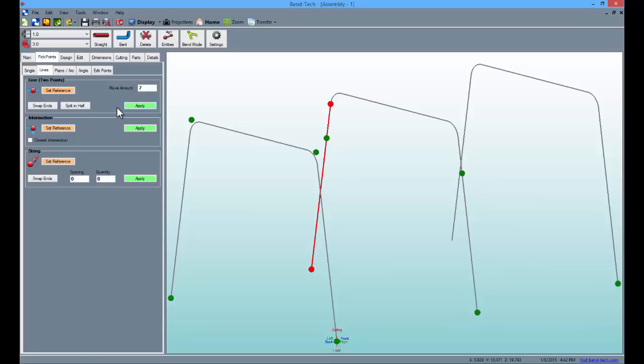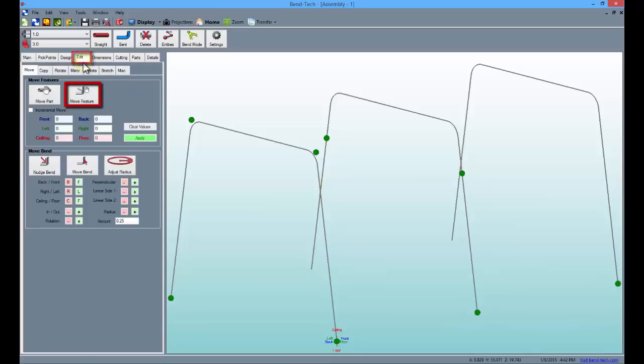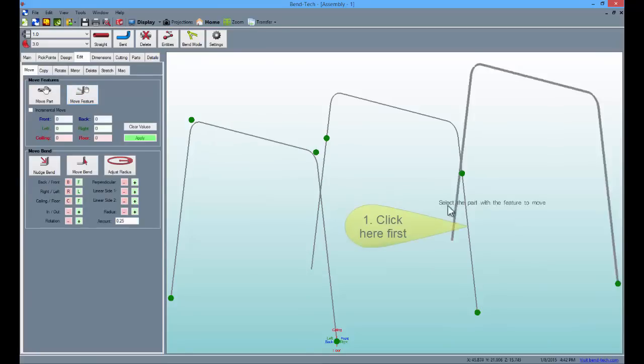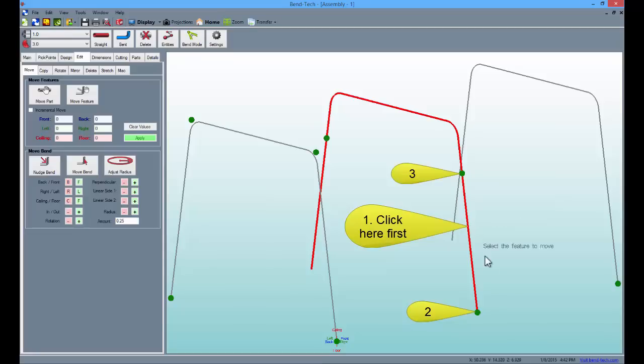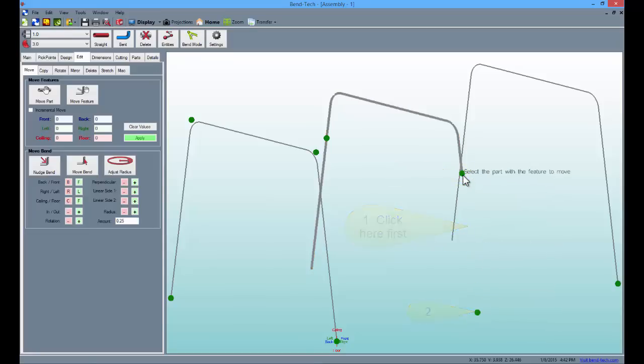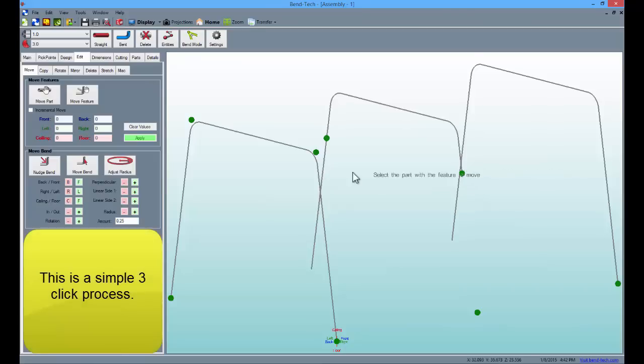Now we're going to shorten up the legs of the middle part. Go to the edit tab and select the move feature button. From there, select the middle part in the display and click the bottom point and the point above it to shorten the leg. With the move feature button still selected, repeat the same process on the other side.